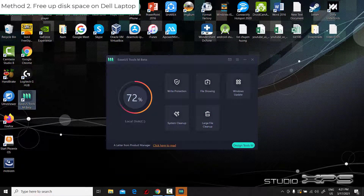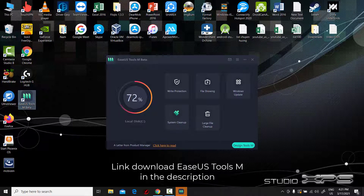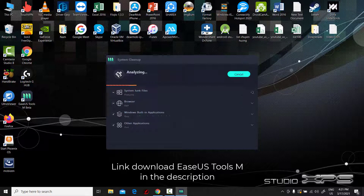Method 2: Free up disk space on your Dell laptop. You need to clean up and free up disk space. A tool supports you to simply free up disk space and clean useless files with its system cleanup feature on Windows 10.